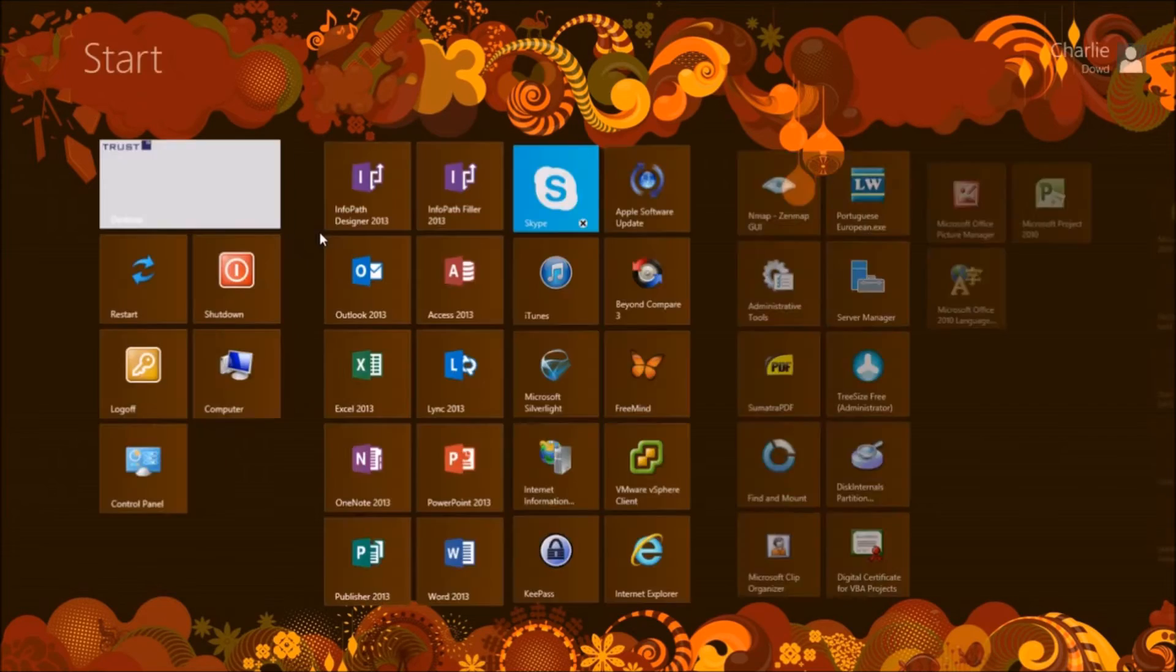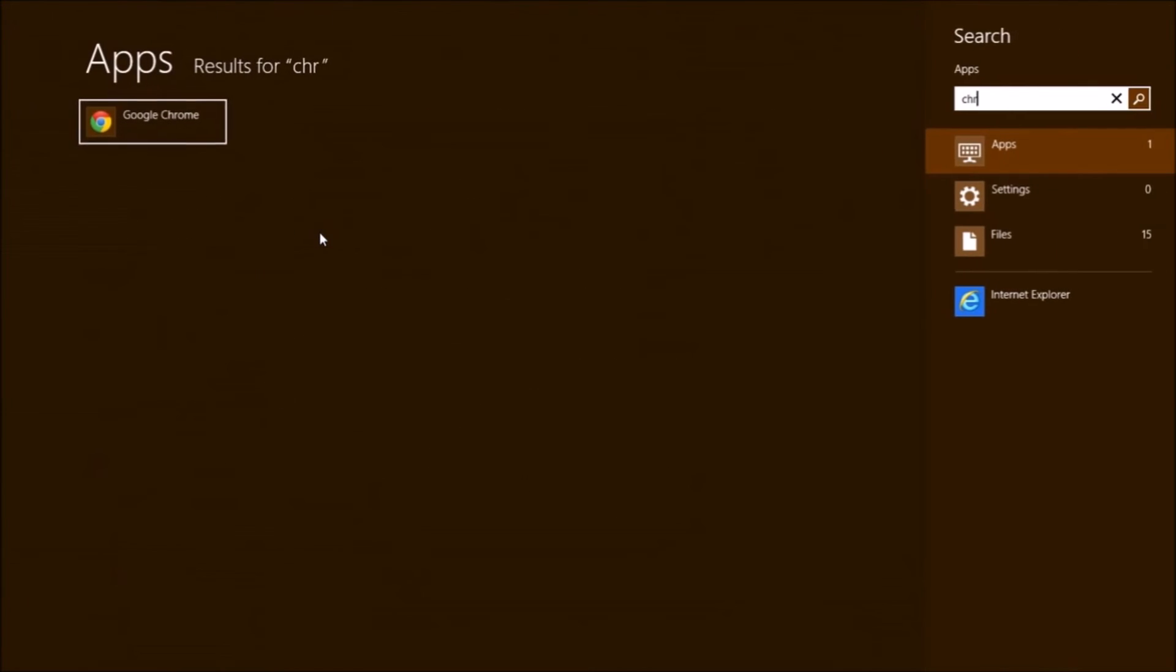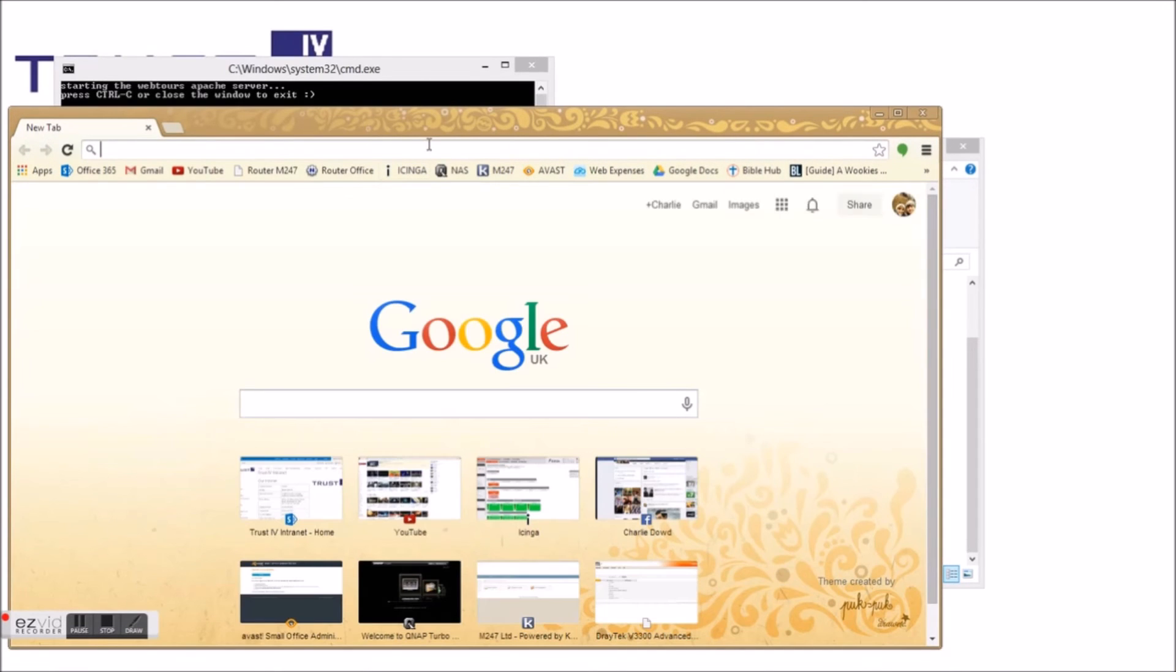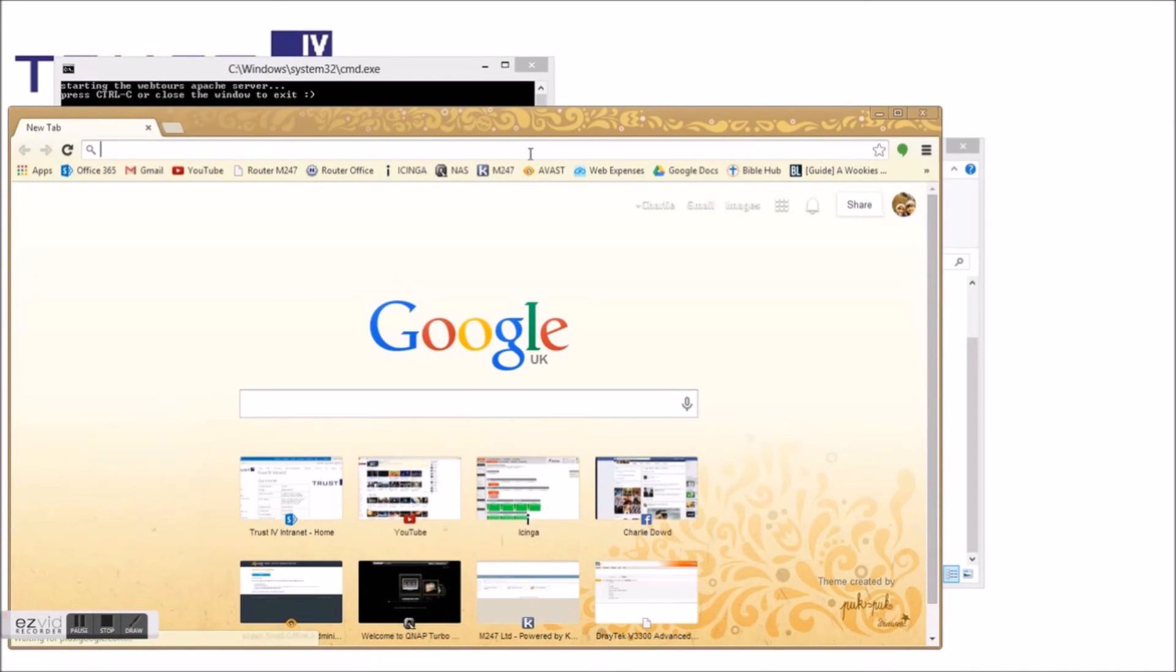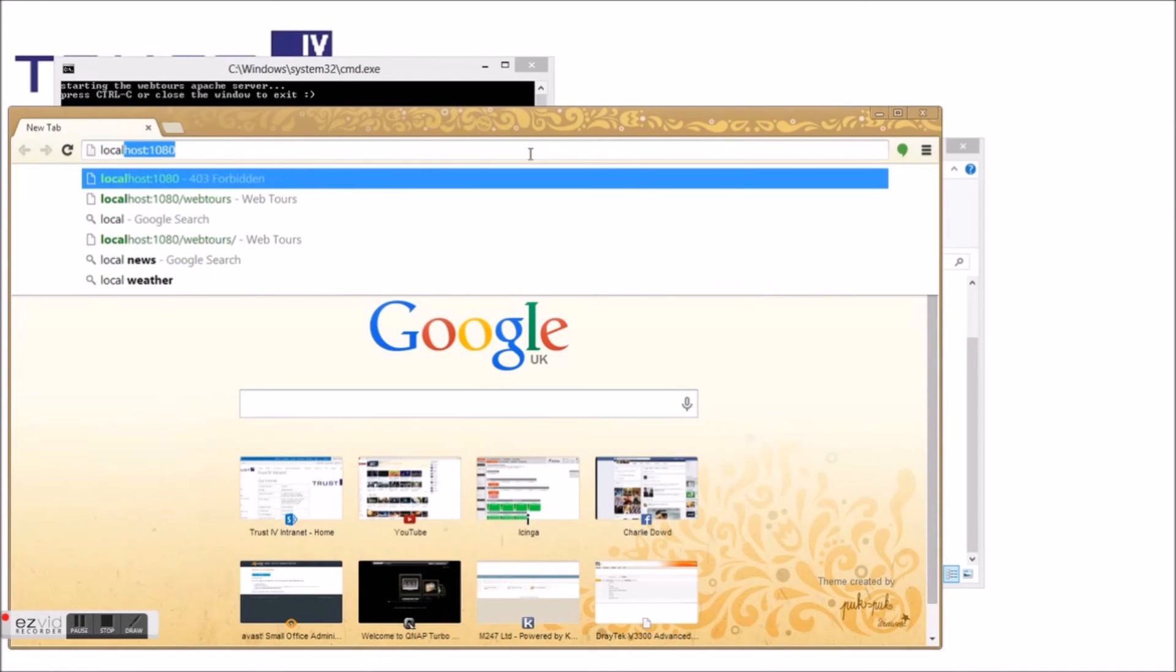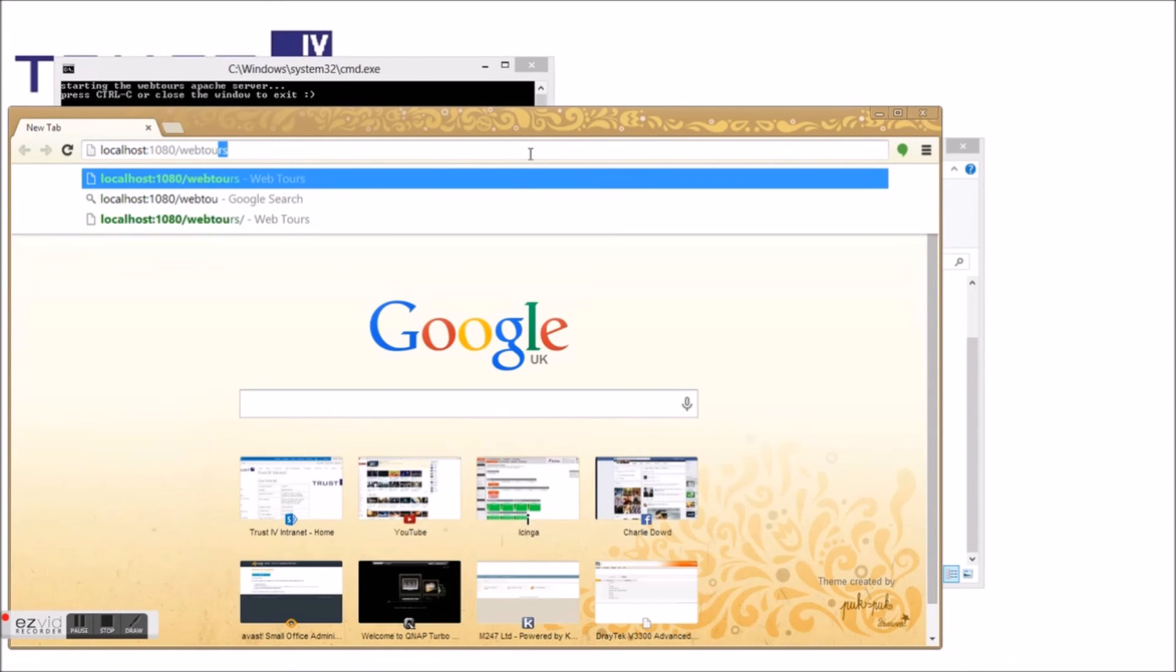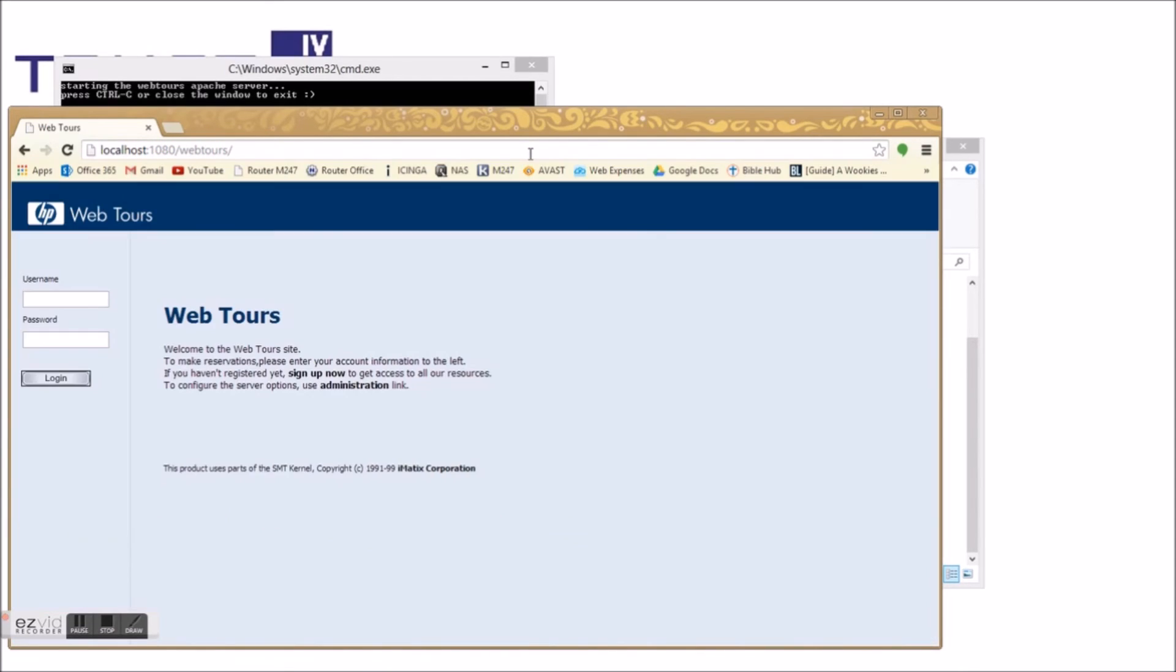Alternatively, you can open your browser of choice and navigate to localhost:1080/WebTours.